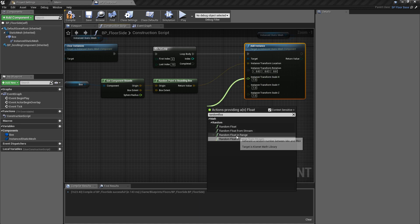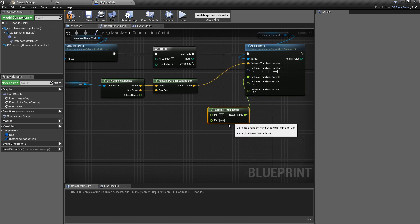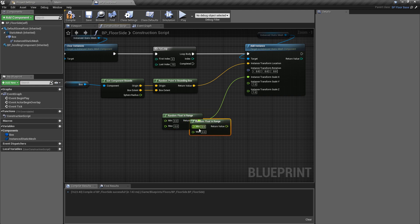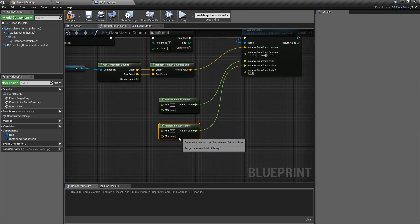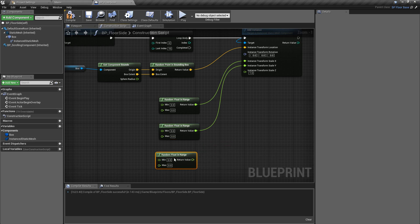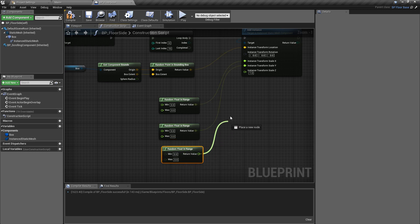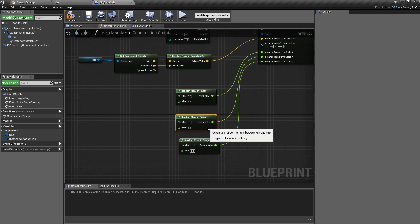We'll copy that and plug that into the y value, and again we'll copy this and plug one into the z value. So the y and the x can be very similar.